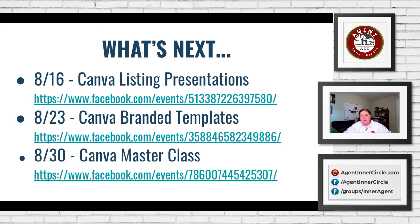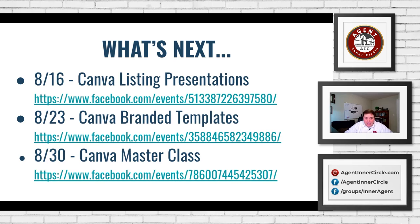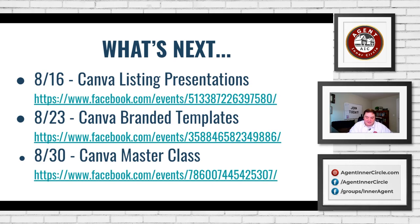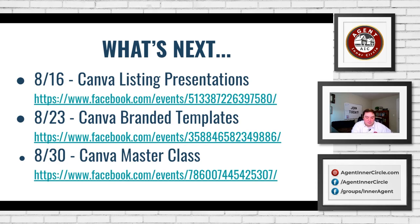Next we have on 8.23, we have Canva branded templates. Craig's going to really spearhead this one. We're going to be going through talking a little bit about how to set up your own branded template, your color schemes, get your brand going inside of Canva so that it's very, very easy to create any, take any of these templates and set them up with your design. And then last but not least on 8.30, we've got the Canva masterclass.